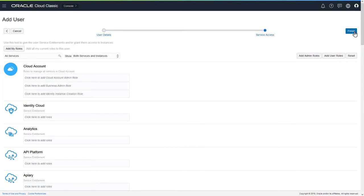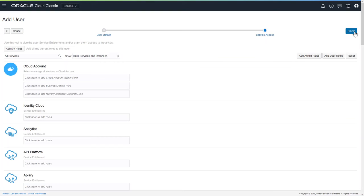Note that if you want to create a basic contact, someone who will get notifications about cloud operations but not have access to anything other than basic notifications, then you don't need to make any selections here. You can just click Finish.